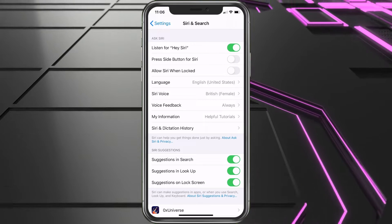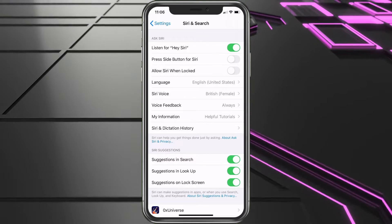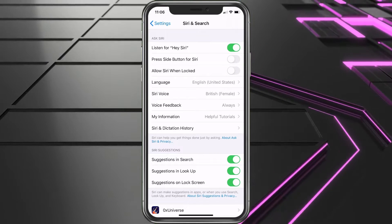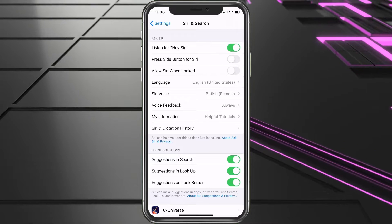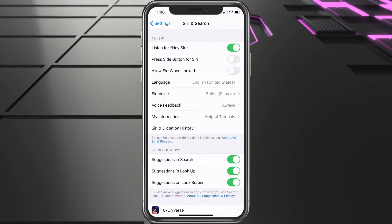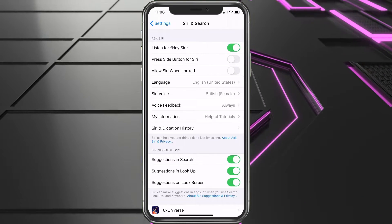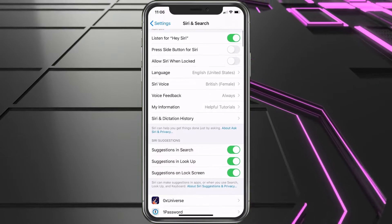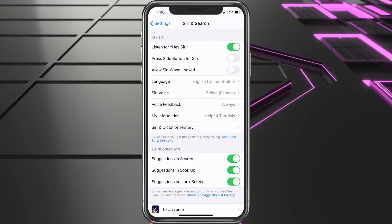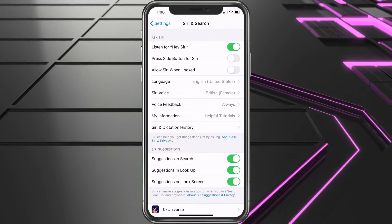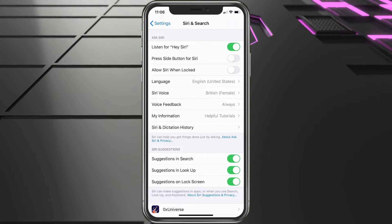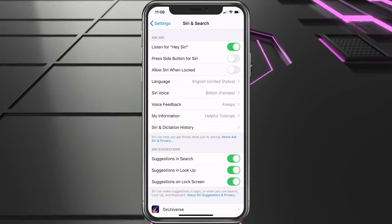Once you turn Hey Siri on, that's going to have it activate when you say it, though it doesn't always. Now we have that set up, and we also have the Helpful Tutorials contact set up. So now we'll say, Hey Siri, what's my name?